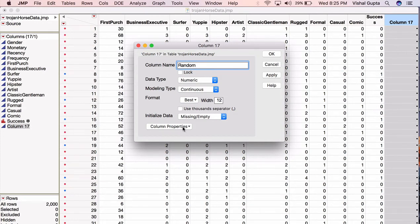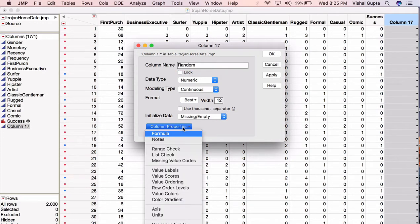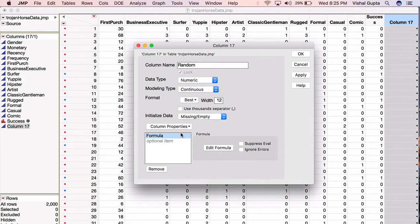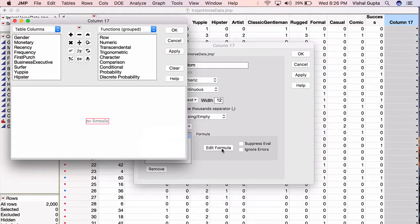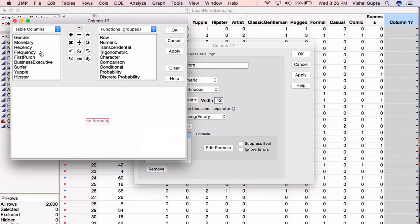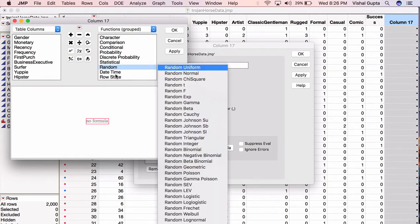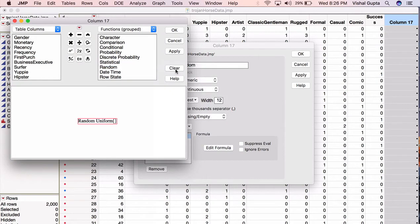And here in the column properties, I'm going to select it and go into formula. So now I'm saying to JMP that I'd like to populate this column with a formula. You usually do this in Excel by just typing equals and then I'm going to click edit formula. So what formula do I want to put here into this function? Well, if you scroll down here, you'll find this function random and I'll choose random uniform.